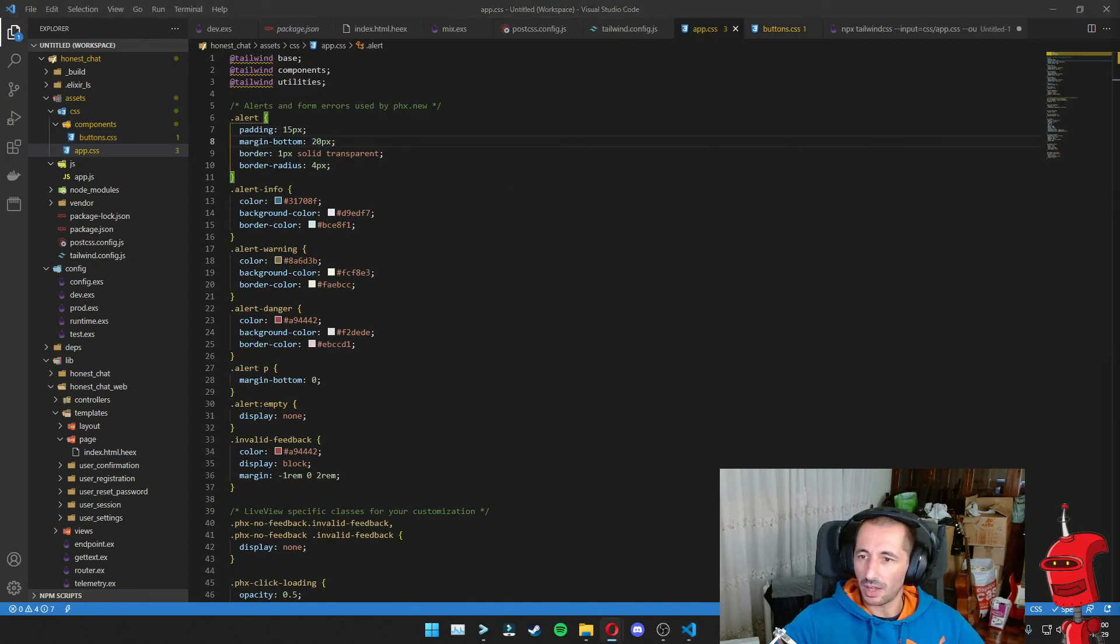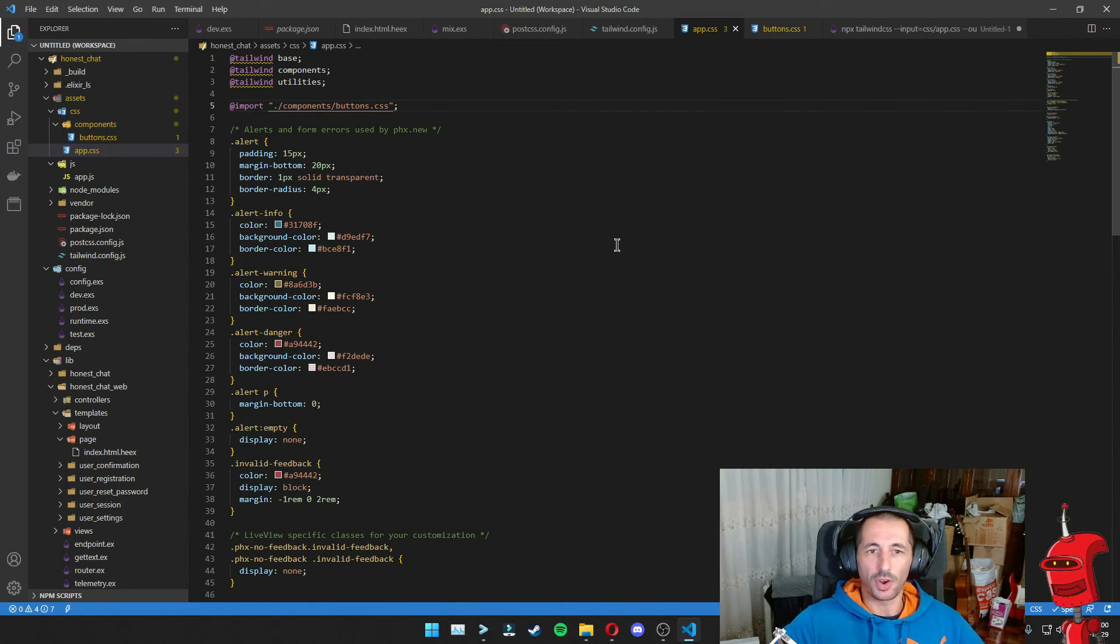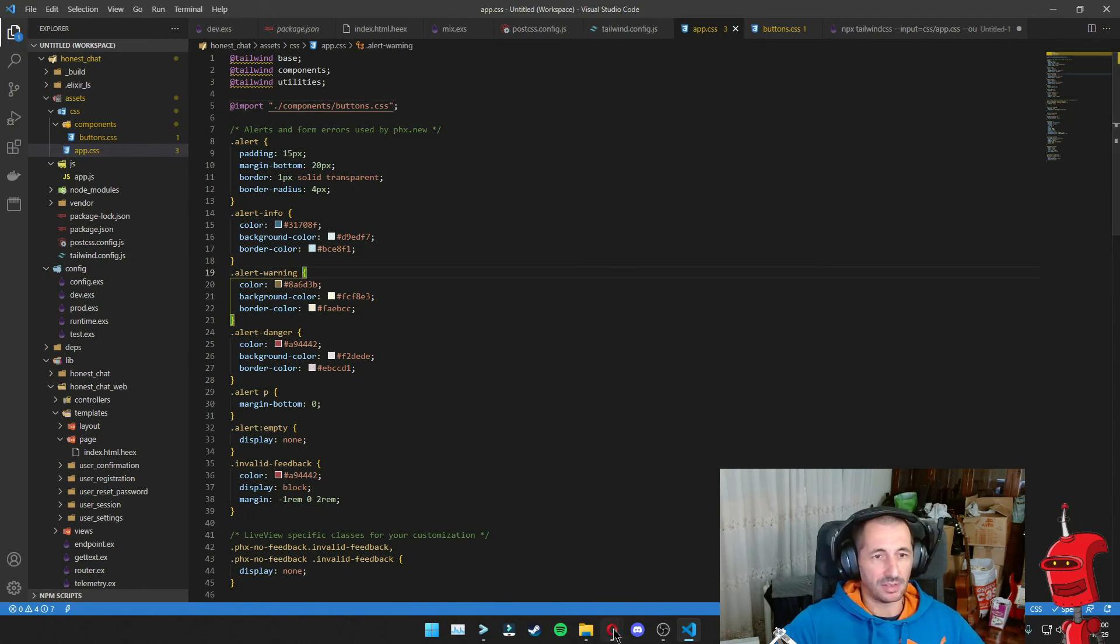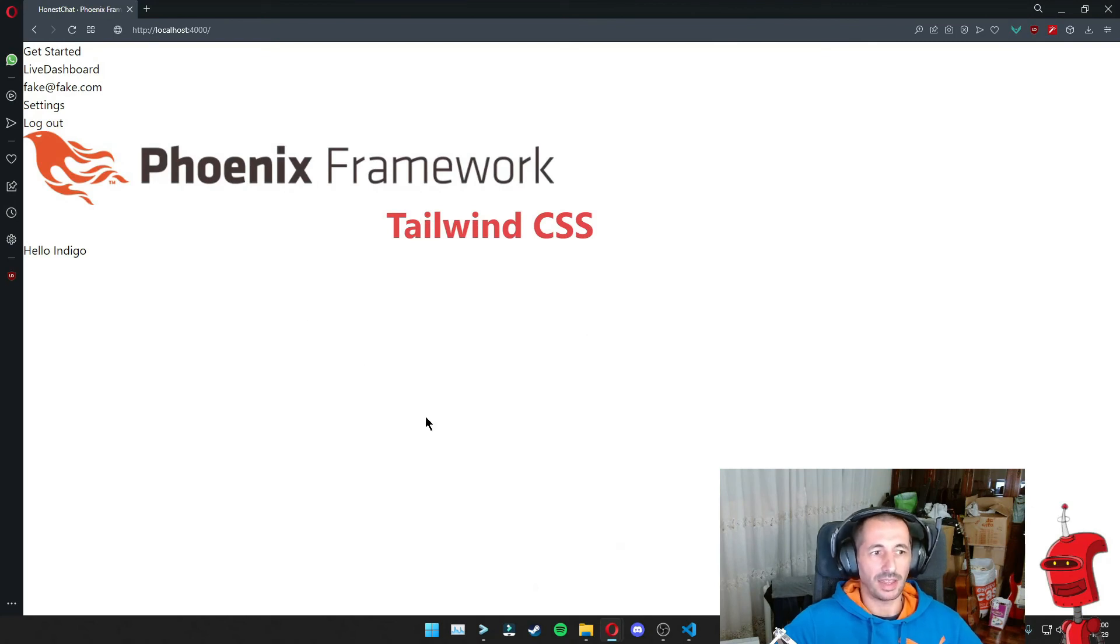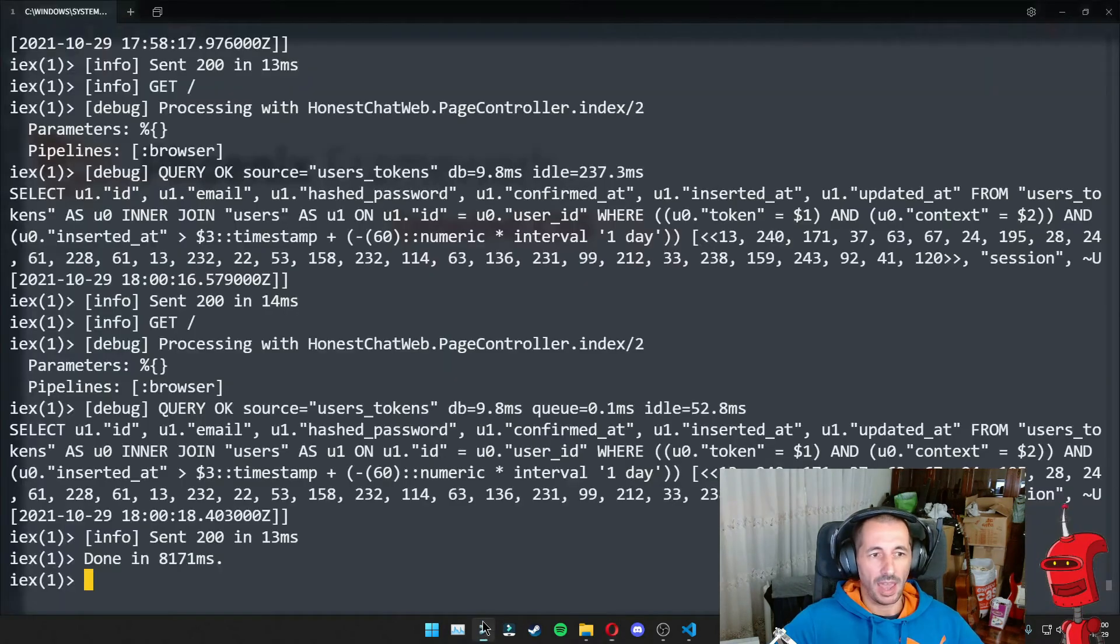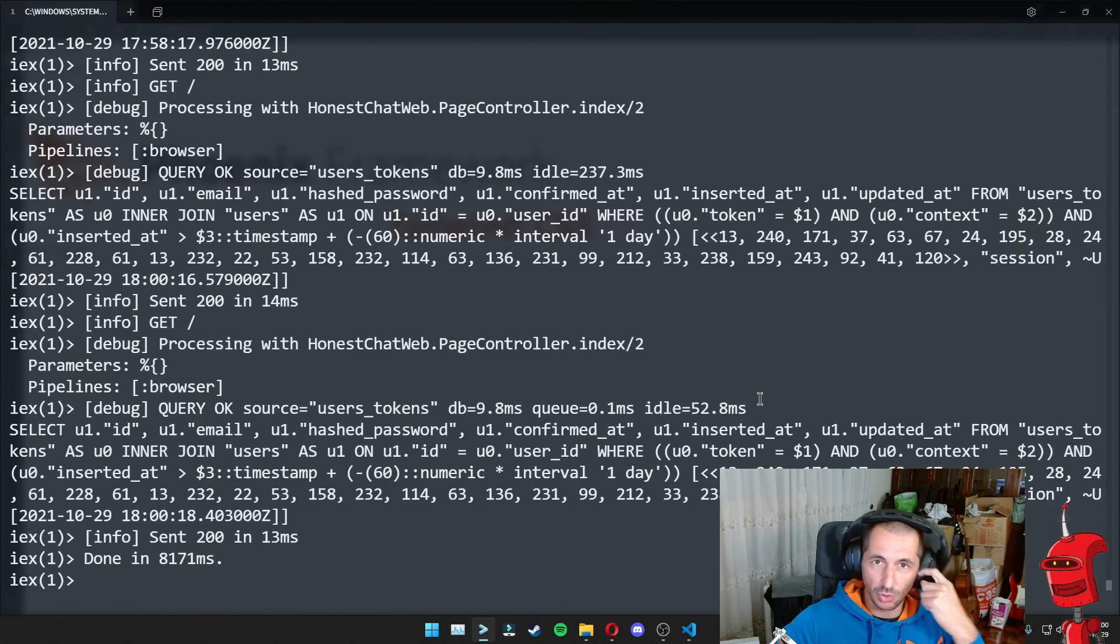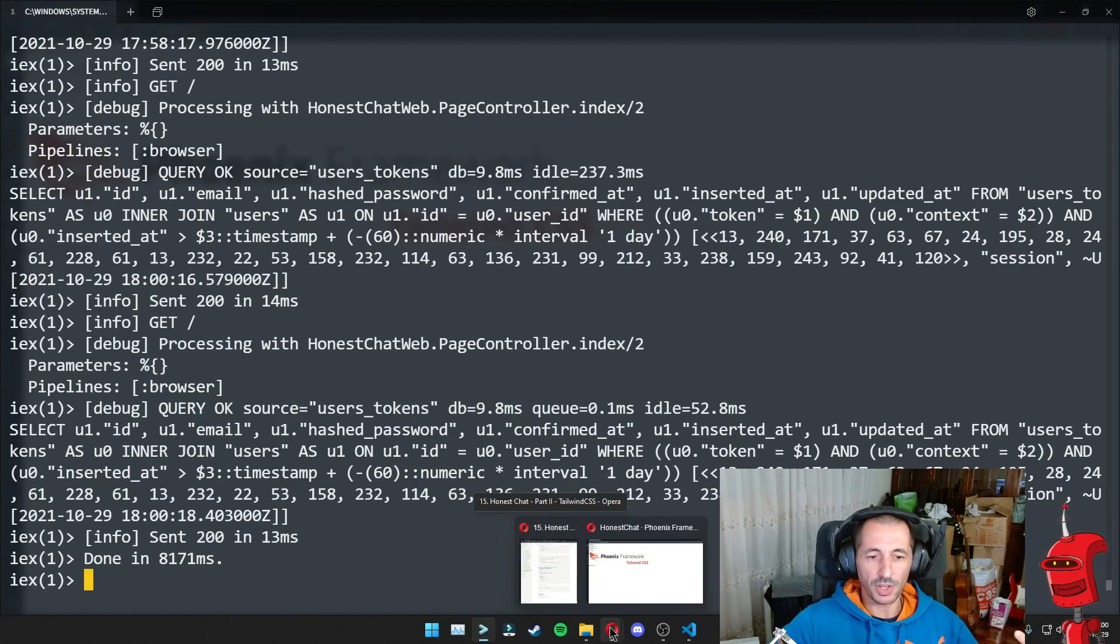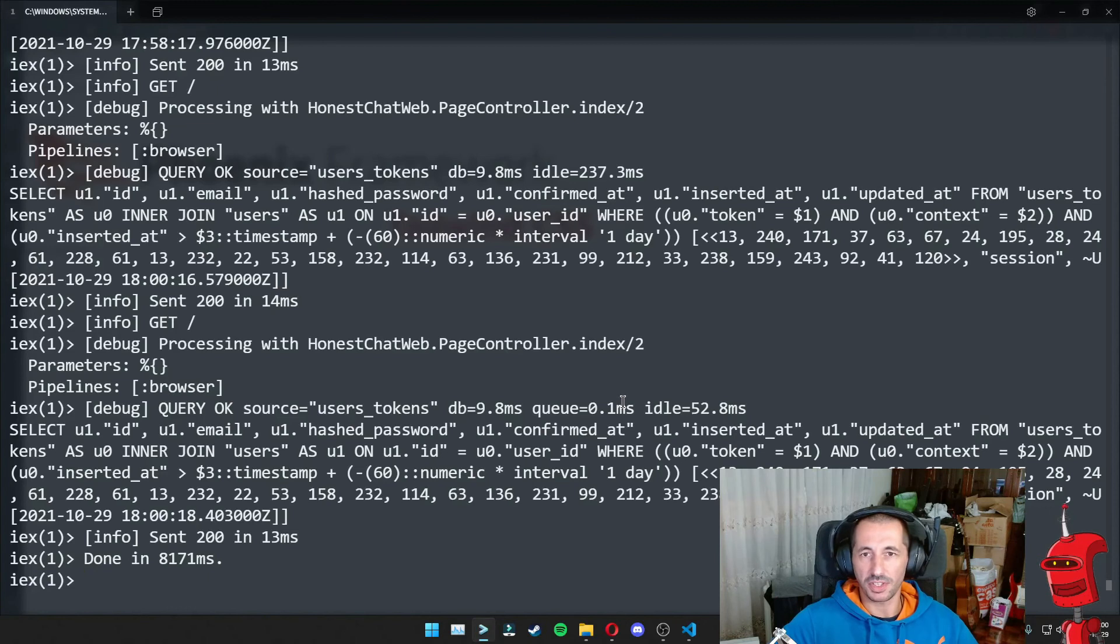So we're going to save this and then on the app CSS, we could be inclined to just use import here. And this should work in principle, right? If we go back to our application and we refresh, nothing happens. And the reason is because due to the evaluation order of Tailwind and the imports in CSS,